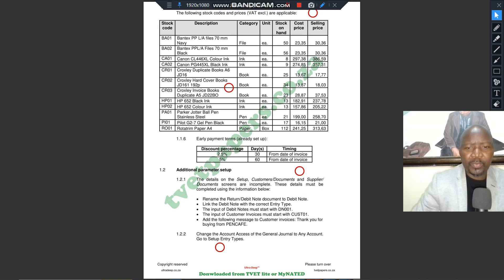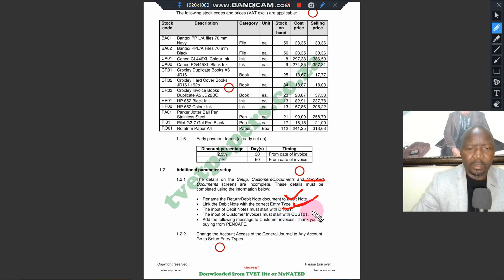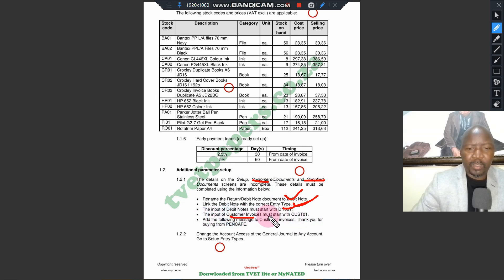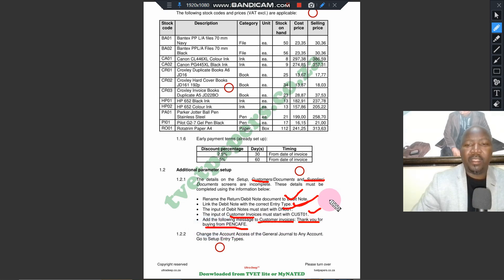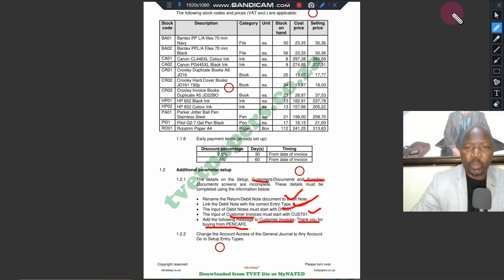We are done with the supplier document. Now we go to the customer document, which requires us to do three things: the customer invoice must start with a specific number, and we must add the following message to the customer invoice — 'Thank you for buying from Pen Cafe.' So we're going to do two things: the message and the number. We have to go there and do what they ask us to do.